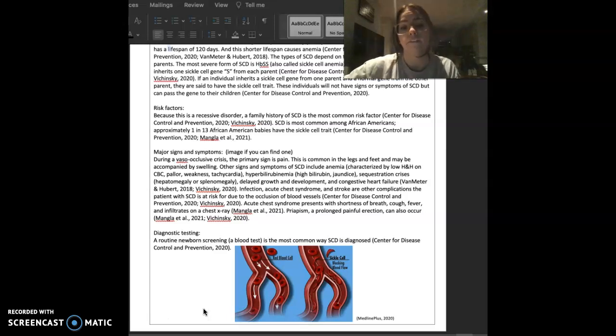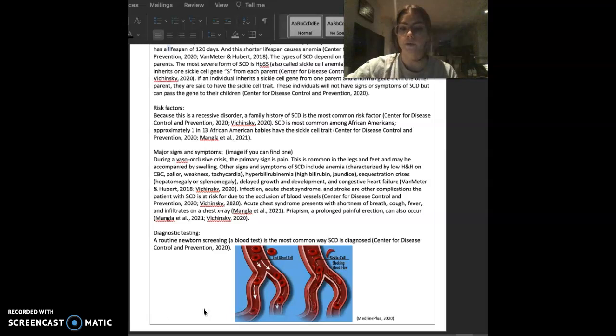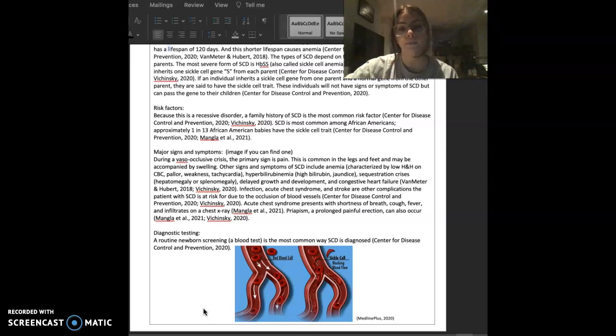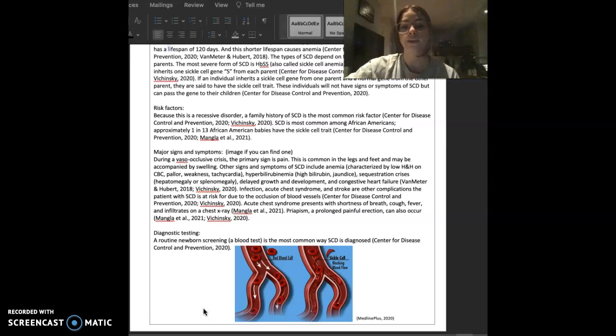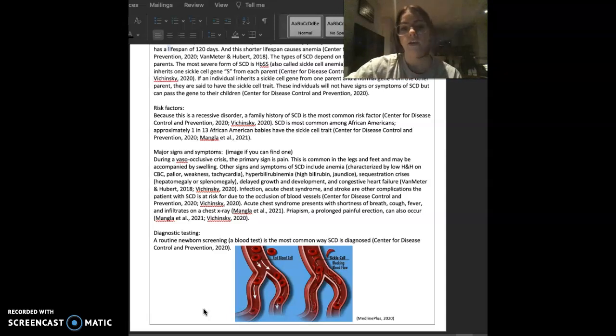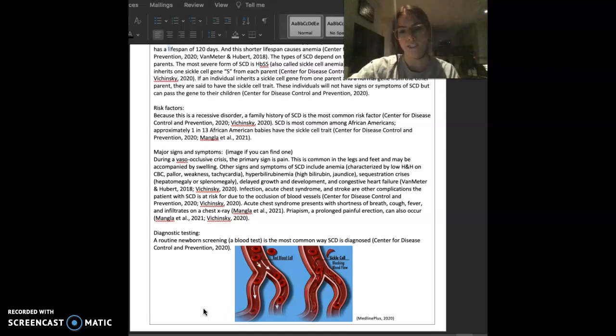During a vaso-occlusive crisis, the primary sign is pain. This is common in legs and feet and may be accompanied by swelling. Other signs and symptoms of sickle cell disease include anemia, which is characterized by a low H&H on CBC, as well as pallor, weakness, tachycardia, and hyperbilirubinemia, which is characterized by high bilirubin on labs and jaundice.